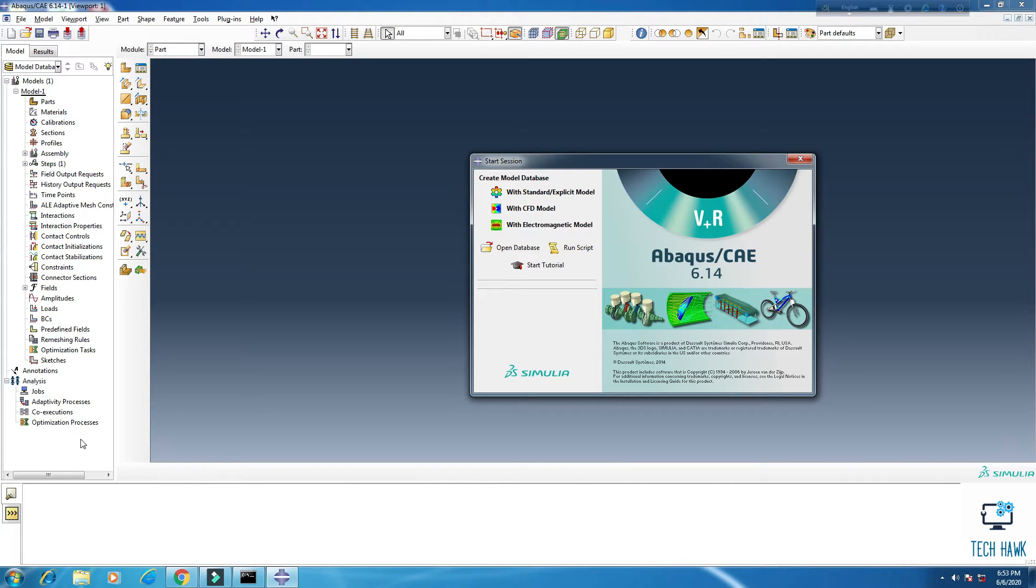Hello everyone, welcome to TechHawk. Today I'm going to show you how to calculate or how to measure total volume or total mass of a part or of a section in Abacus.